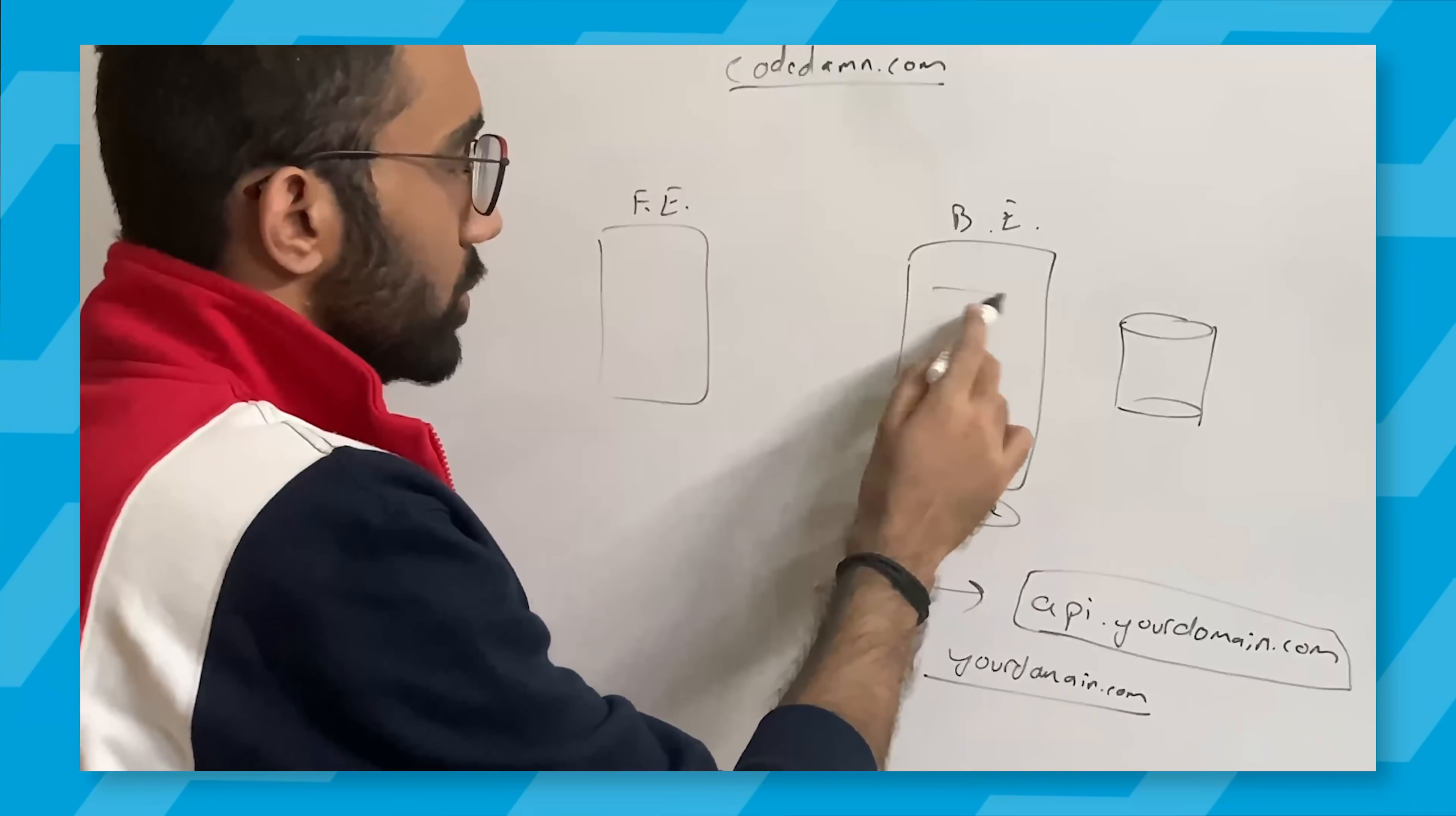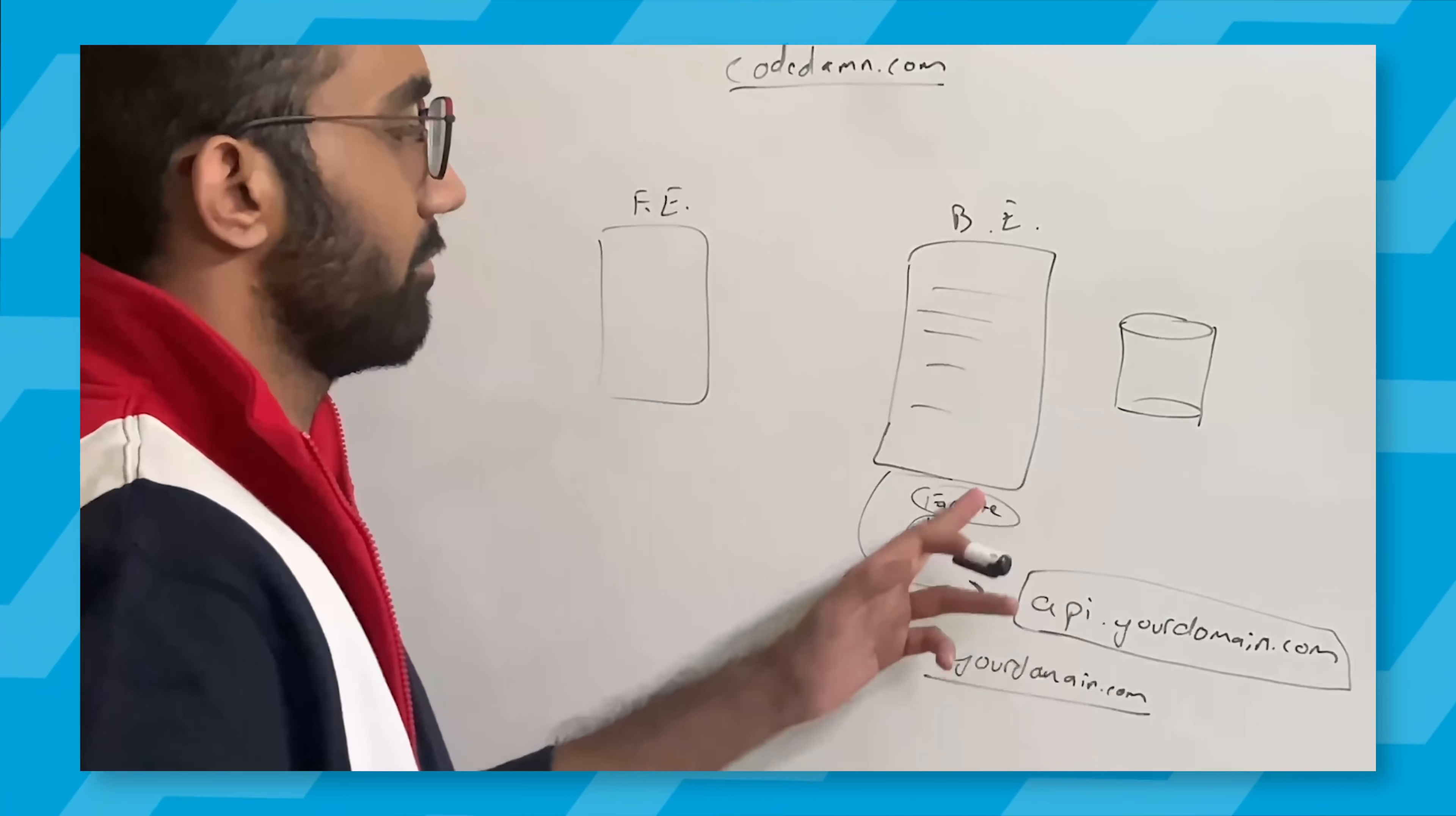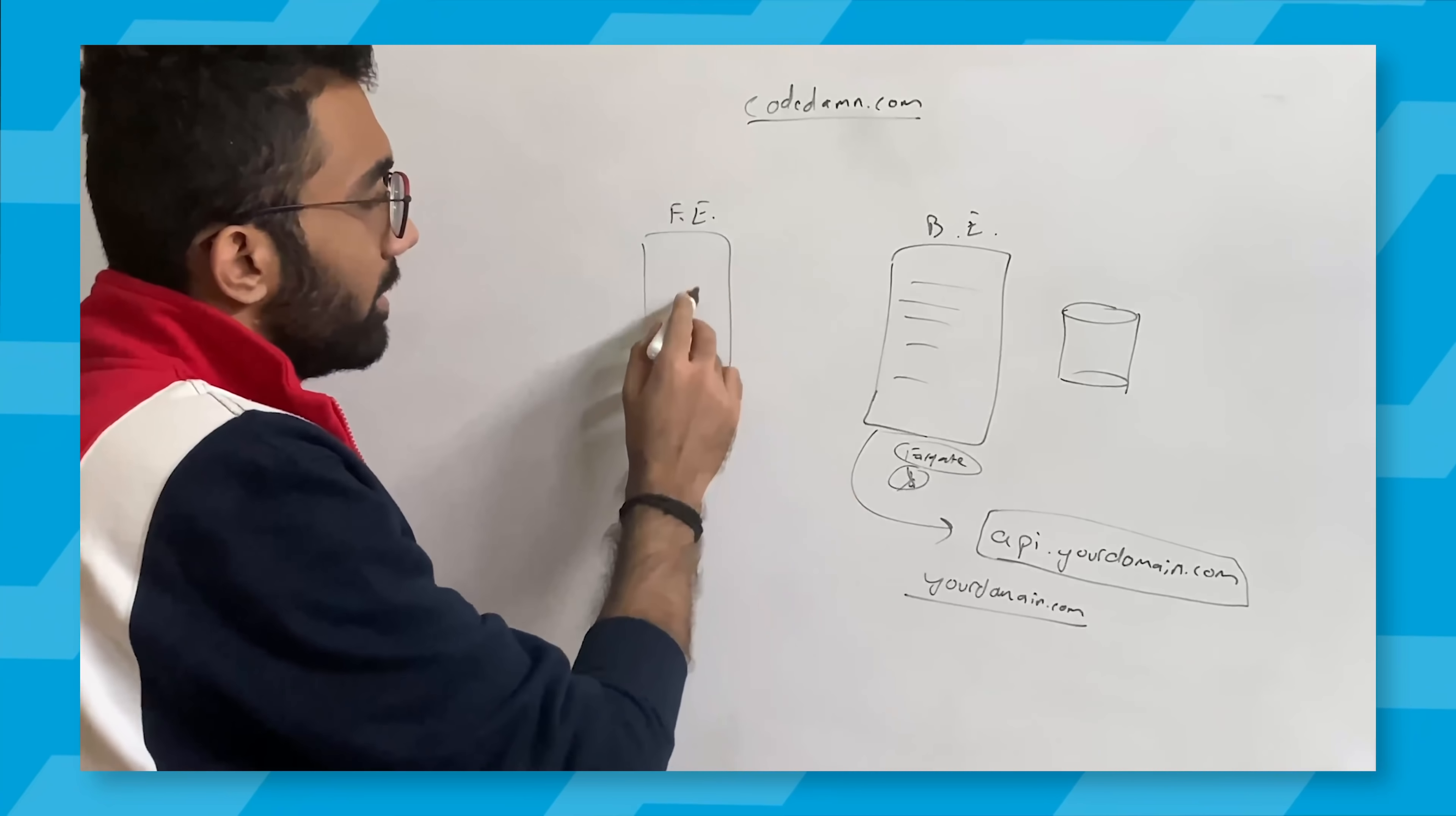A few weeks ago, I created a video which said how you can create a full-stack architecture which scales very well.